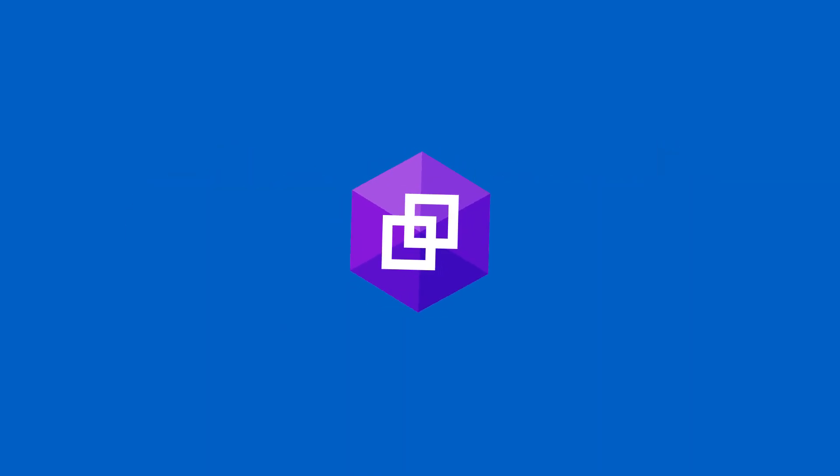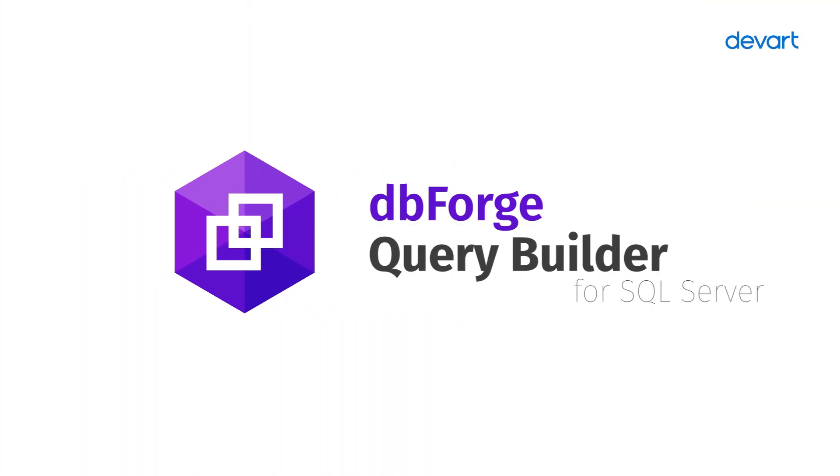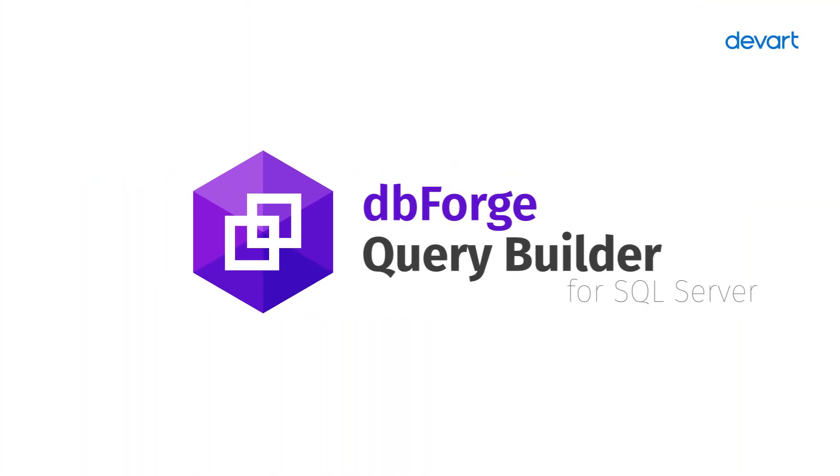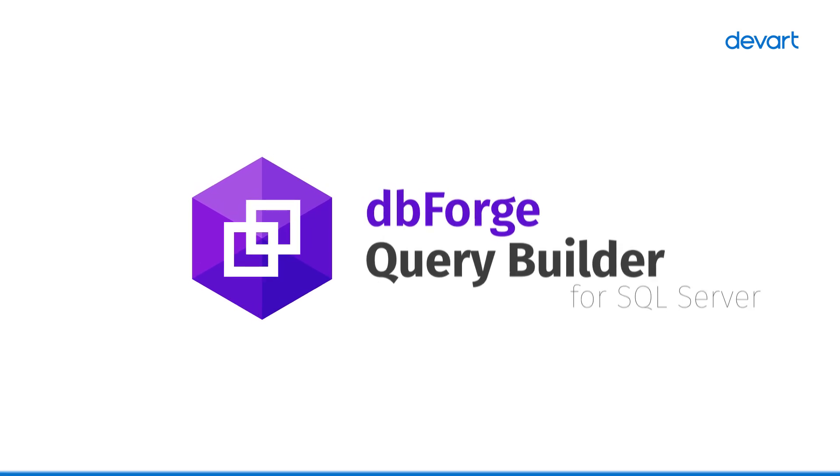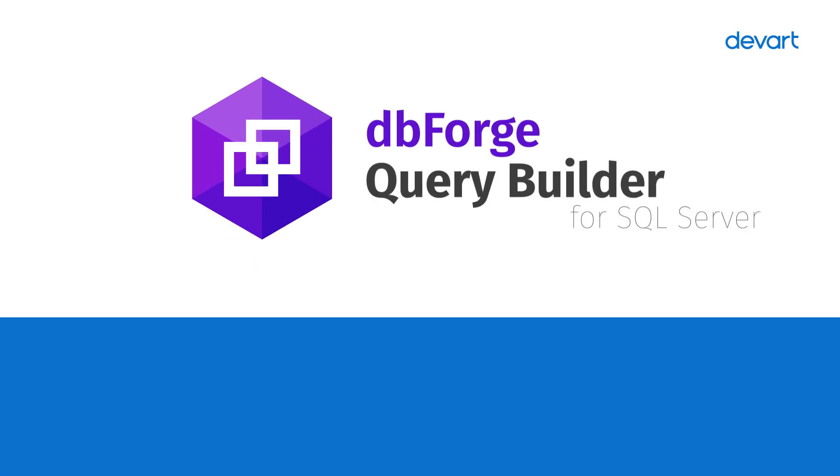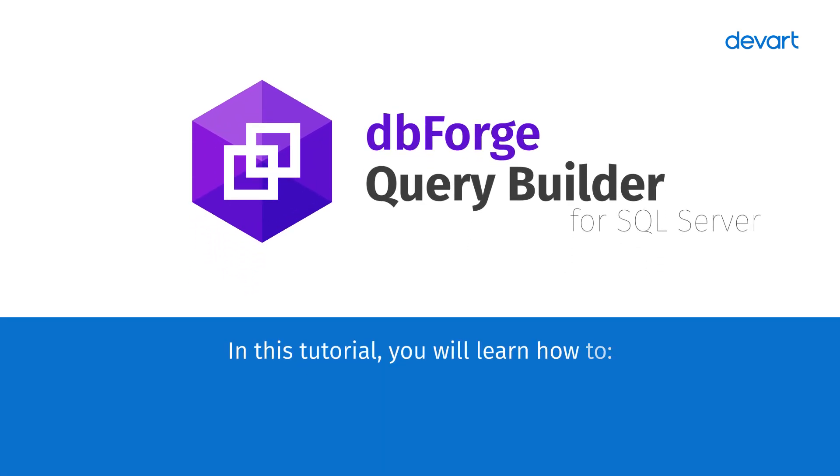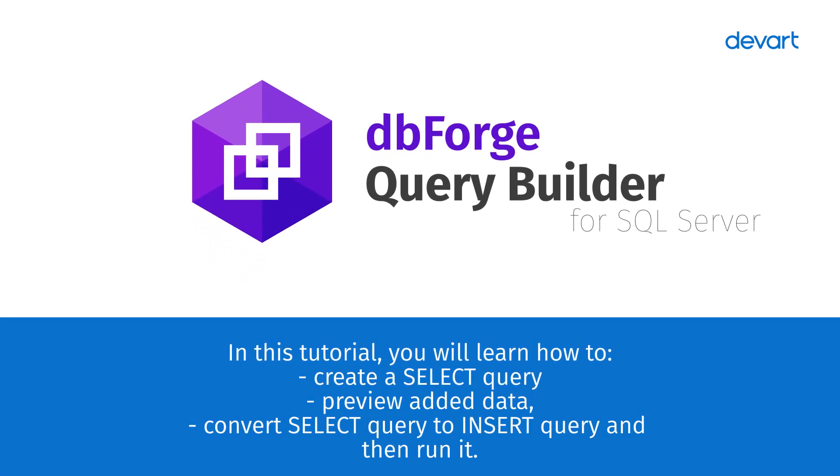Welcome to dbForge Query Builder for SQL Server tutorials. In this tutorial, you will learn how to create a select query, preview added data, convert a select query to an insert query, and run it.